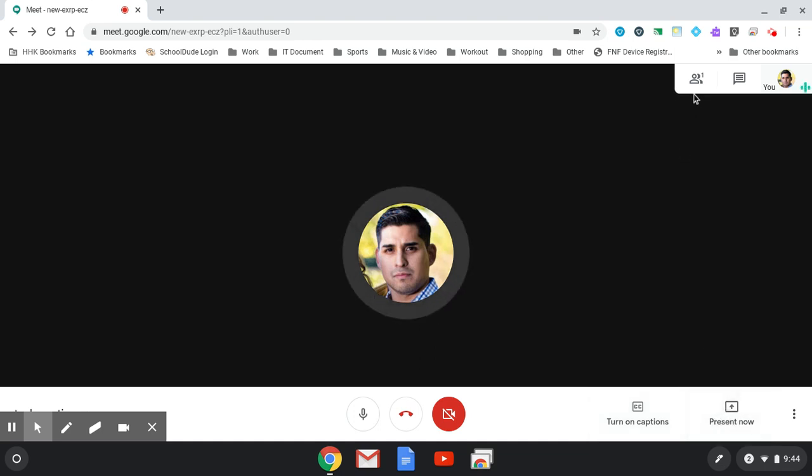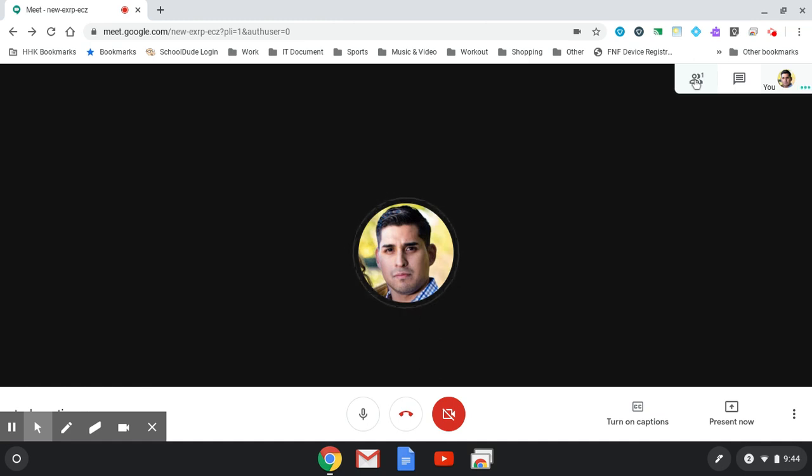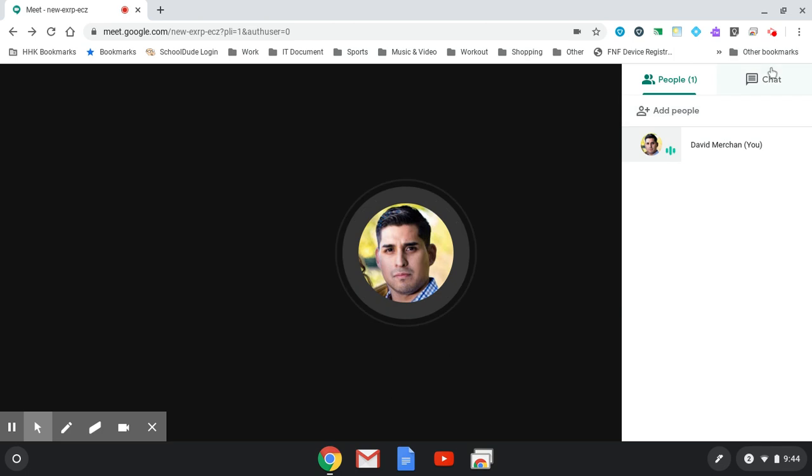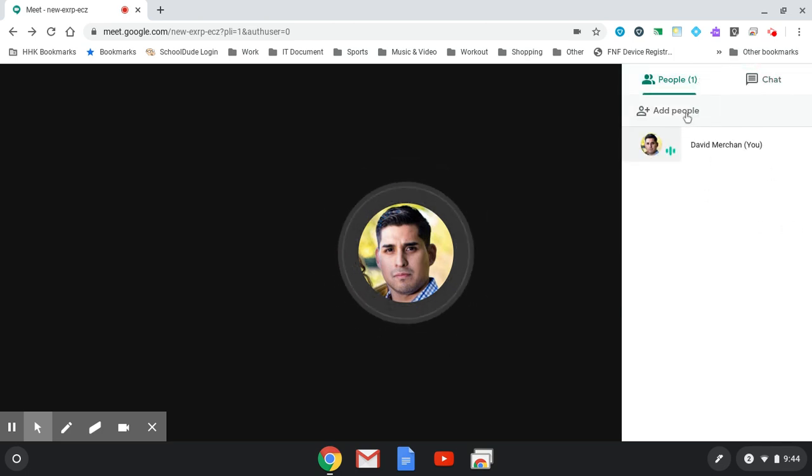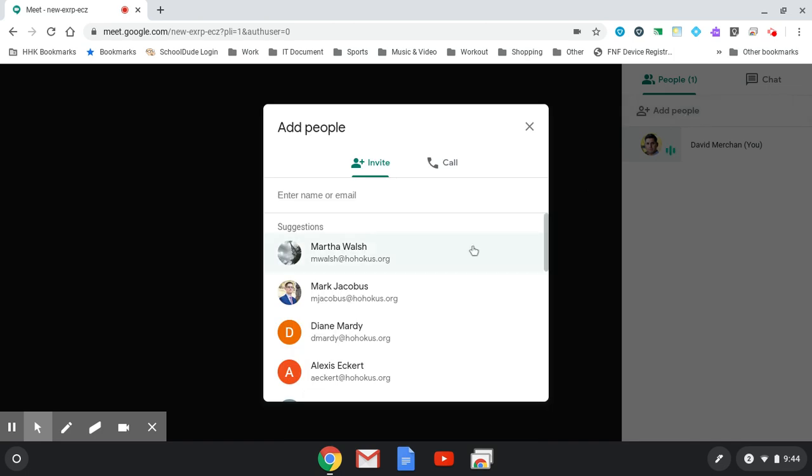On the top right, you'll see a person icon with a number indicating how many are currently in the meet. Here you can chat with them, or if you want to add more people, simply hit the add people button again and you'll be prompted to enter the name or email.